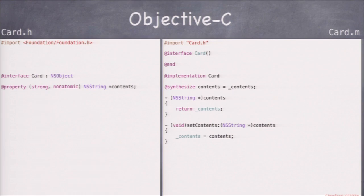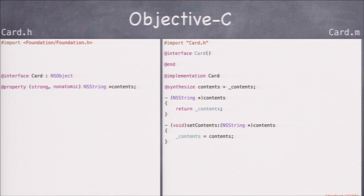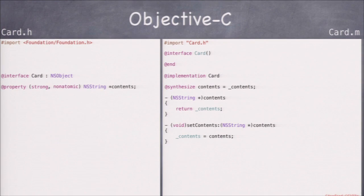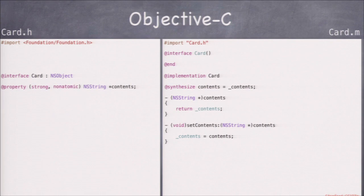When you type '@property' on the left in the header, Objective-C creates that getter and setter in the implementation automatically — you won't see it, but it's there. The '@synthesize contents = _contents' line specifies the name of the instance variable — '_contents' — in which the property will be stored. The getter method is '-(NSString *)contents { return _contents; }' and the setter is '-(void)setContents:(NSString *)contents { _contents = contents; }'. These are public because you put the property declaration in the header file.